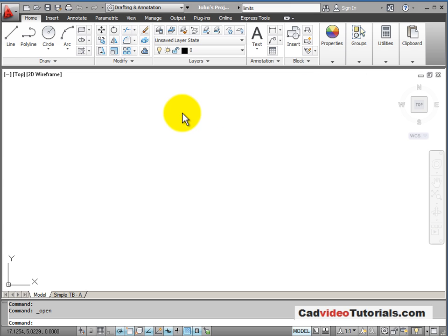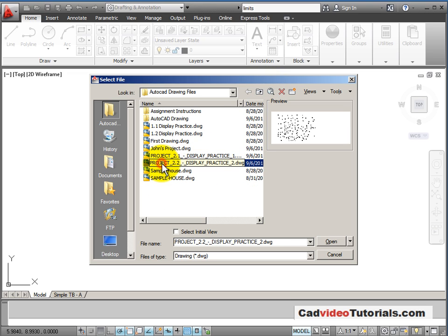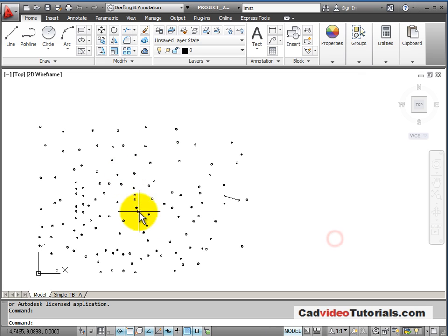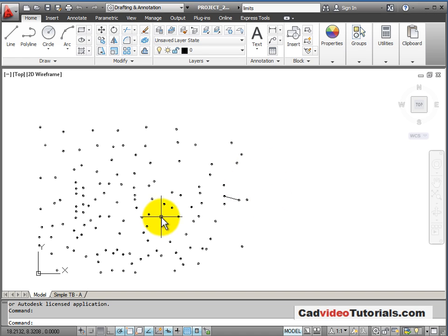I've downloaded Project 2.2 Display Practice and opened this project because I've saved it into my AutoCAD drawing files. We have a series of dots on the screen — some of these dots have numbers, and we're going to connect the numbers together in order. This is a practice for using your wheel mouse for zoom and pan.